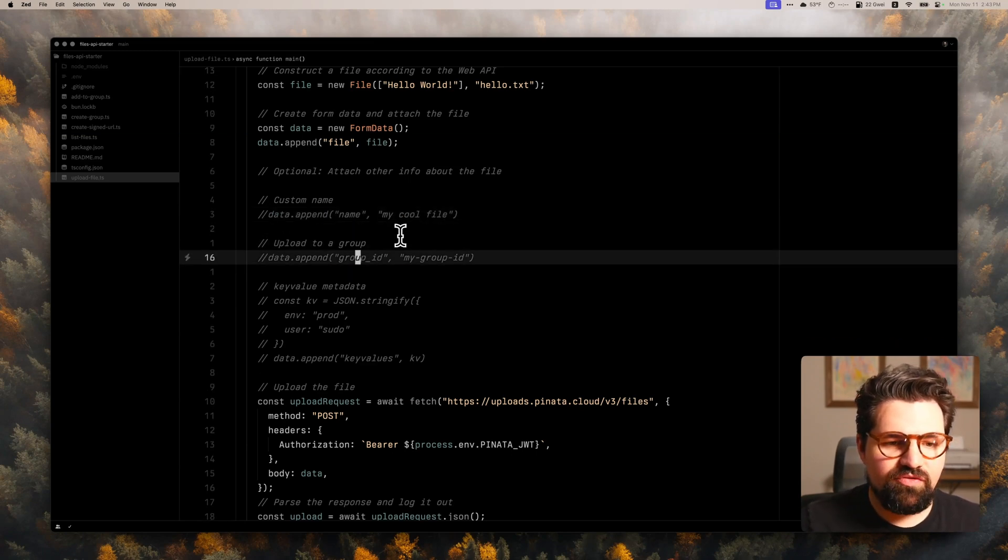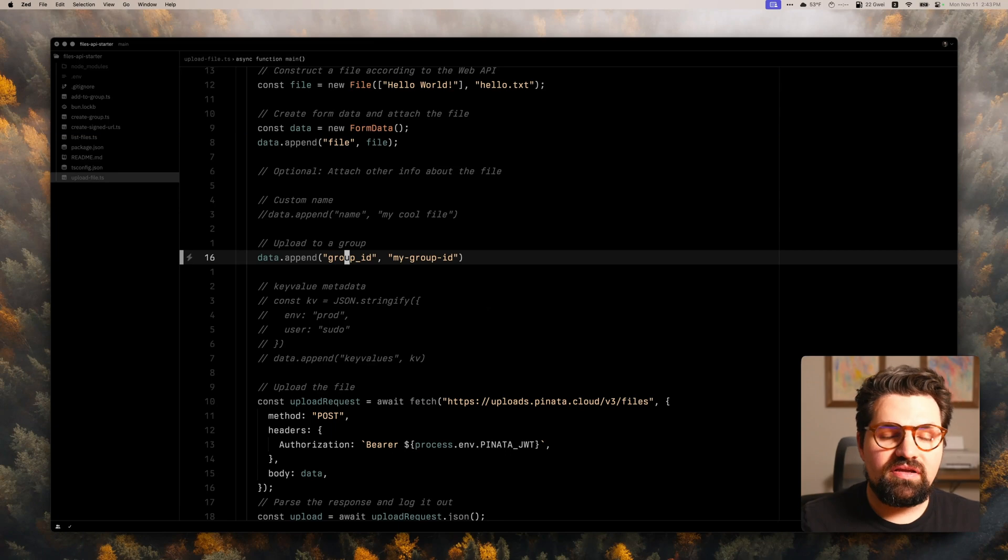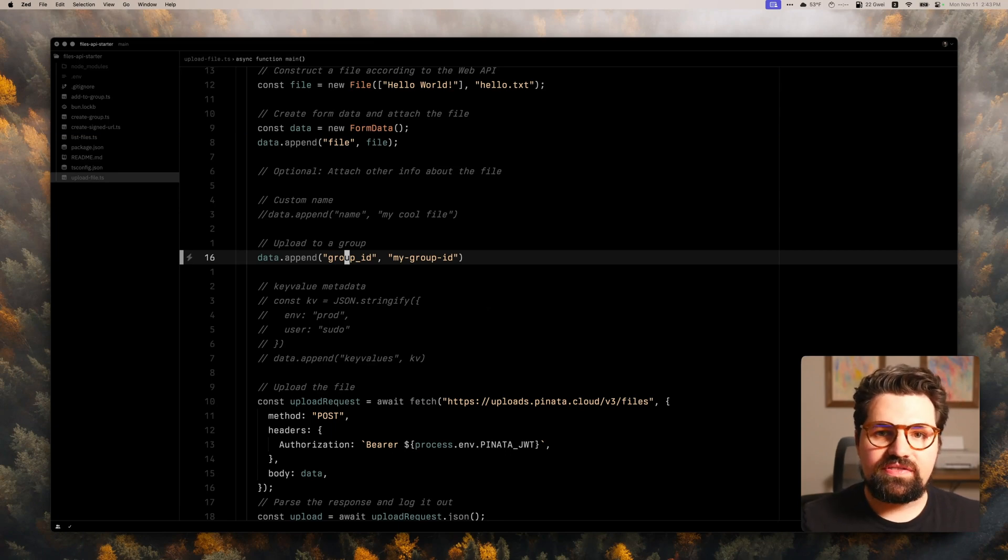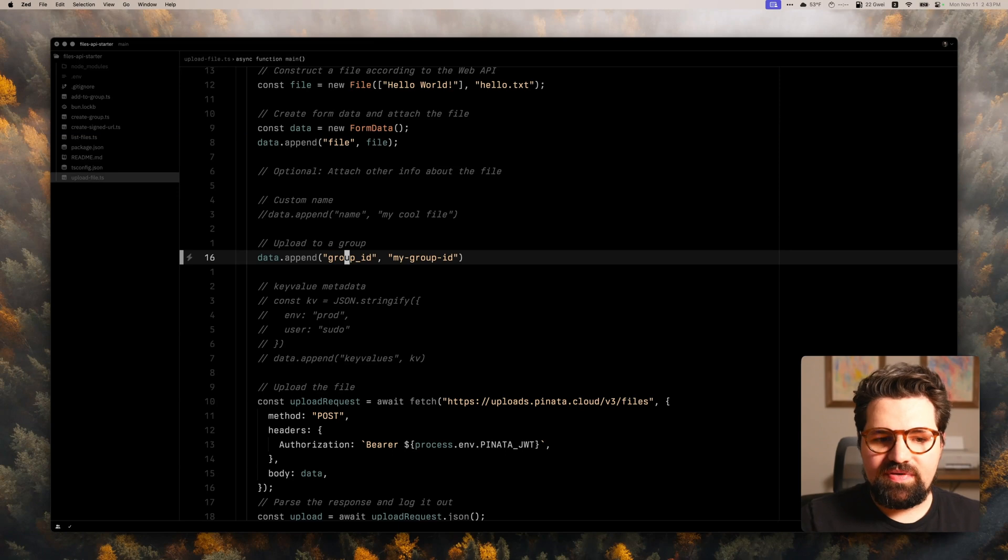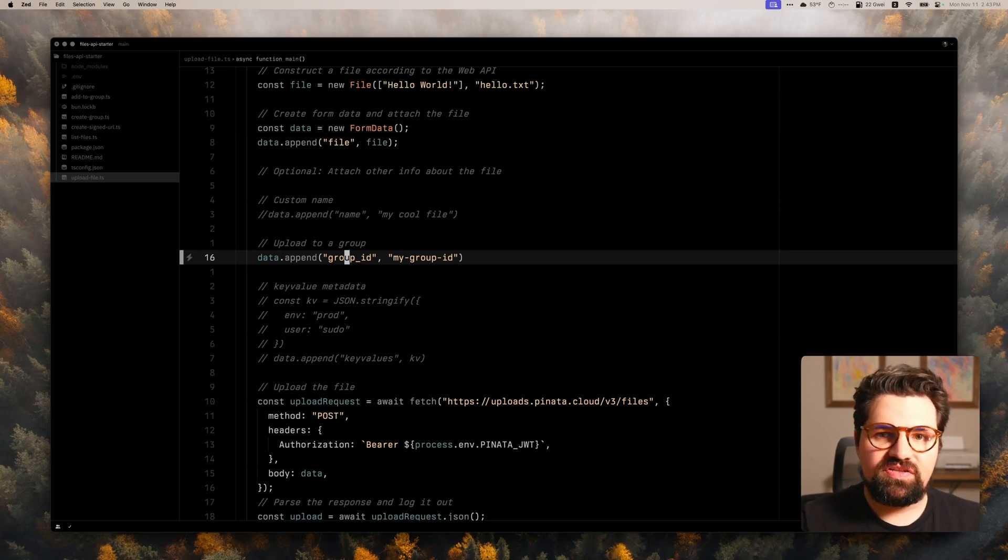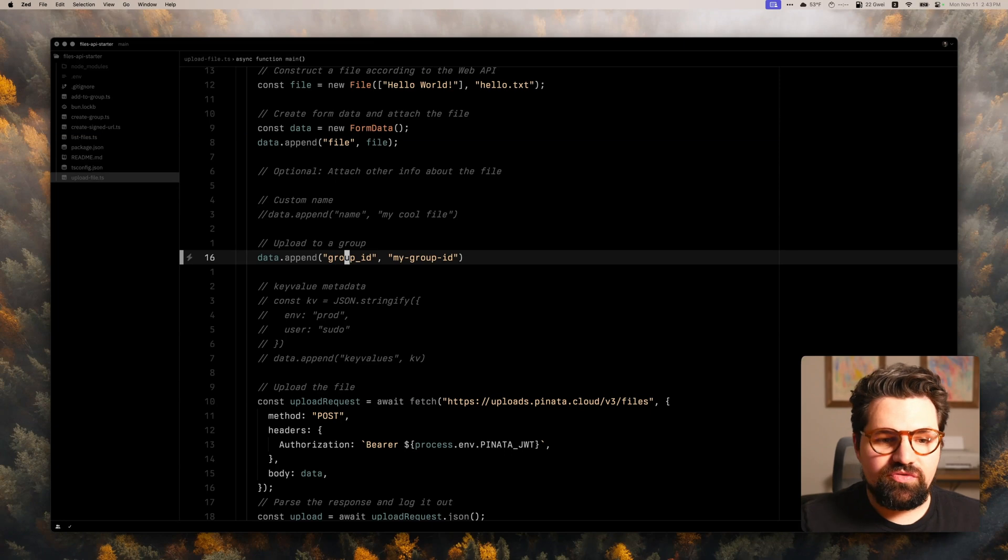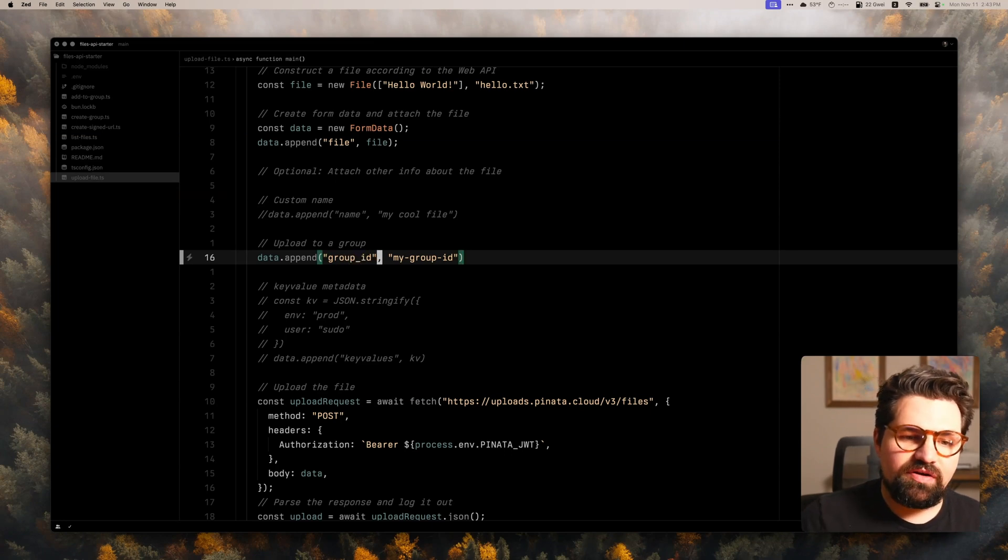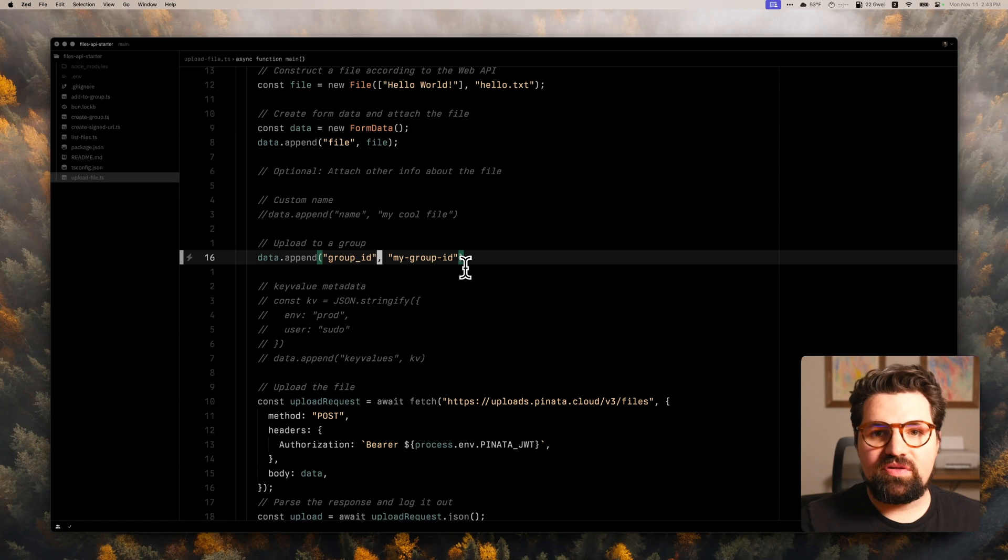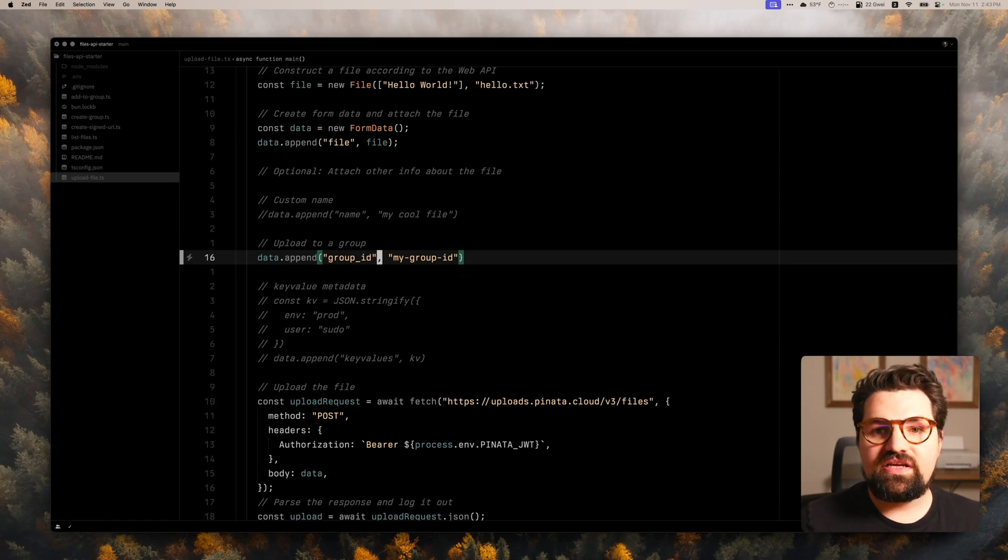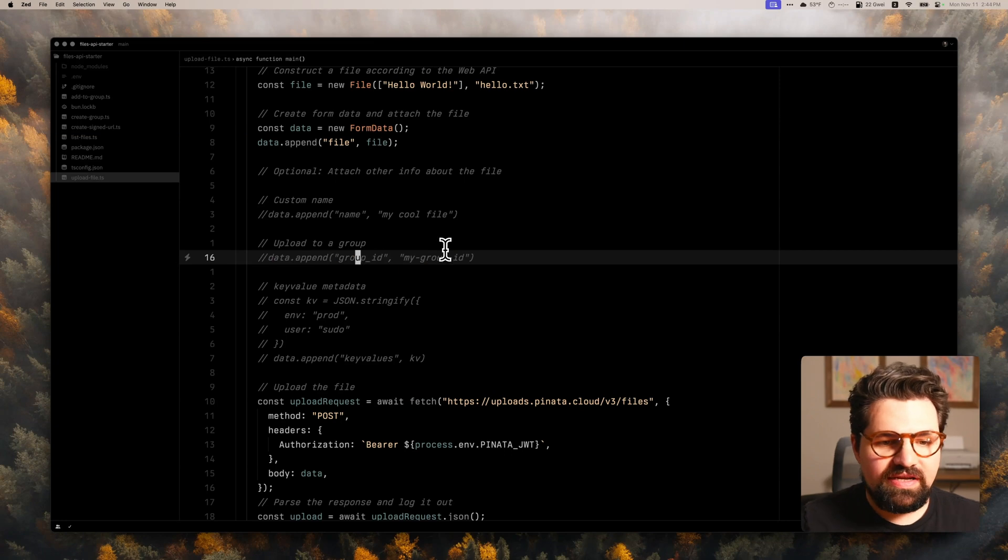So if you wanted to have a custom name other than the hello.txt, you can do that here. We also have a group ID. Now groups, which we'll get into in just a little bit, allow you to group your files into categories or into pieces that you can kind of organize and fetch later. They're really, really handy. And so normally, if you want to do a group, you would have the group_id, and then you'd put the group ID here. And we'll look at that a little bit. And when you do that, that's going to upload the file to the group on upload.